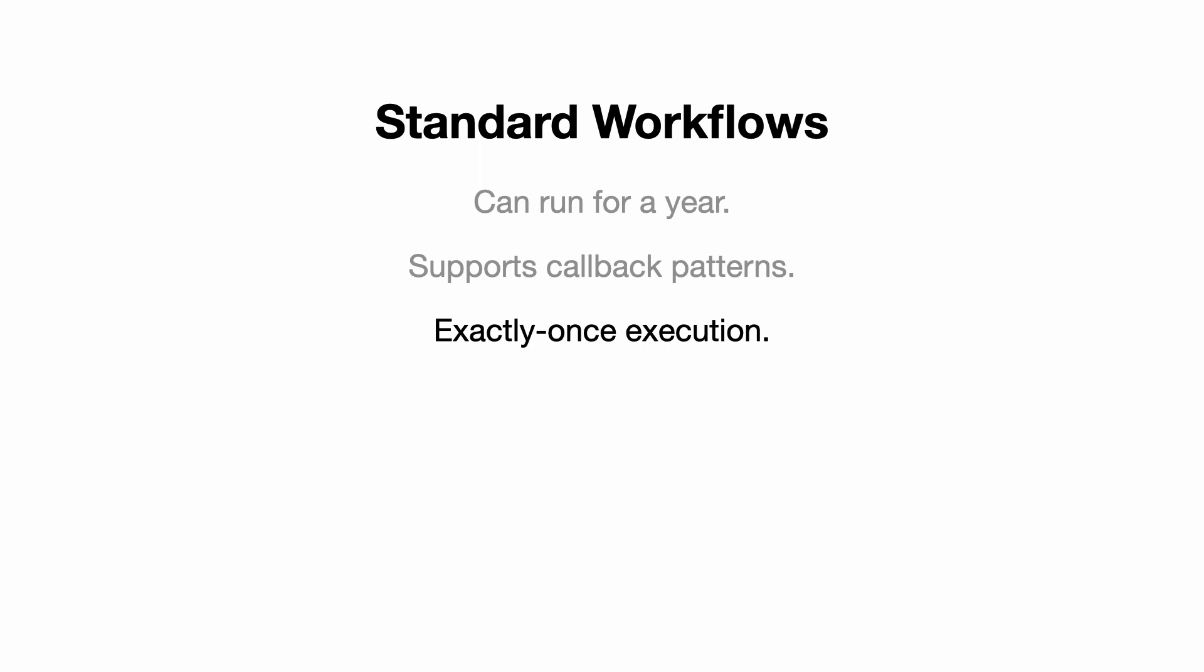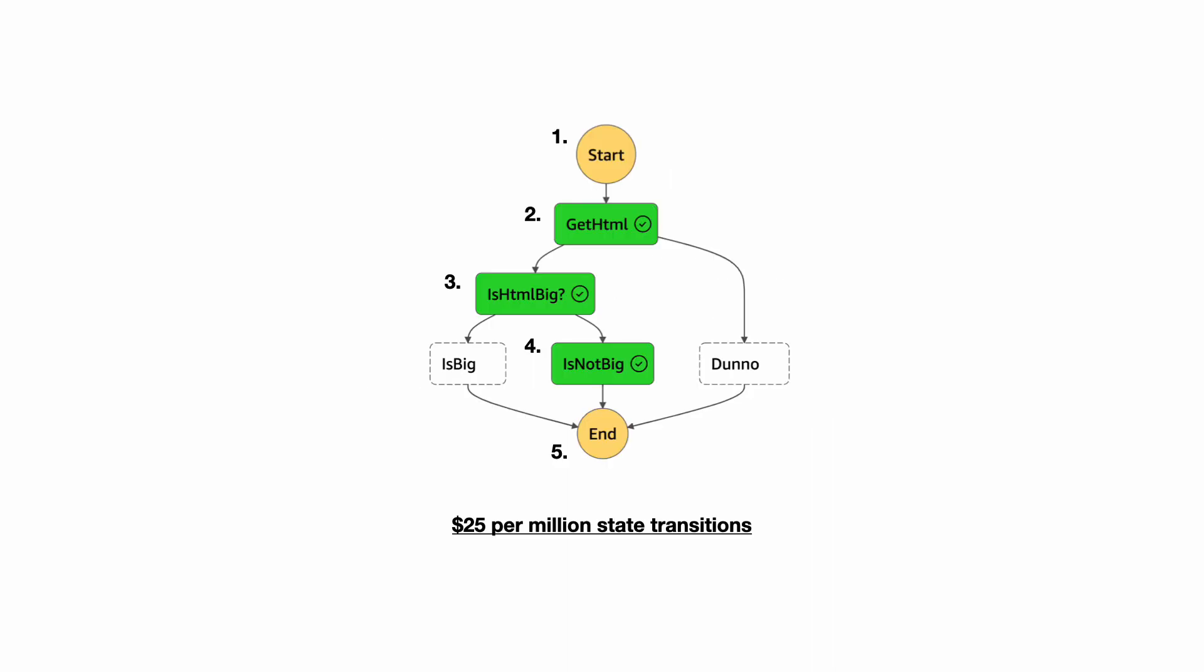As I mentioned already, you're charged by the number of state transitions, so in our example here we will be charged for five state transitions, including the start and end states, at a rate of $25 per million.